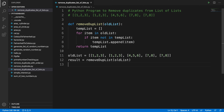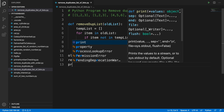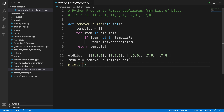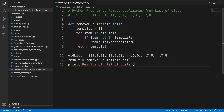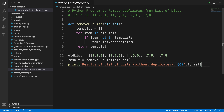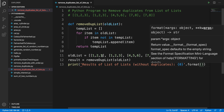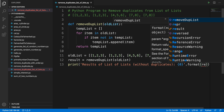Now let's print the output. In Python we use the print method. Inside the print method we can type a meaningful message like: 'Results of list of list without duplicates: {0}'.format(result). So we use the format method and pass the result variable as the argument.